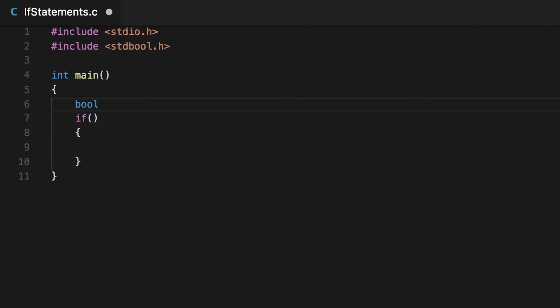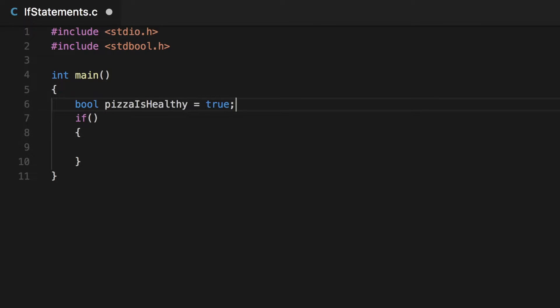Obviously, it's not that controversial because everybody knows that pizza is healthy. So we're just gonna go with that. Pizza is healthy. And we'll set that to true, obviously.